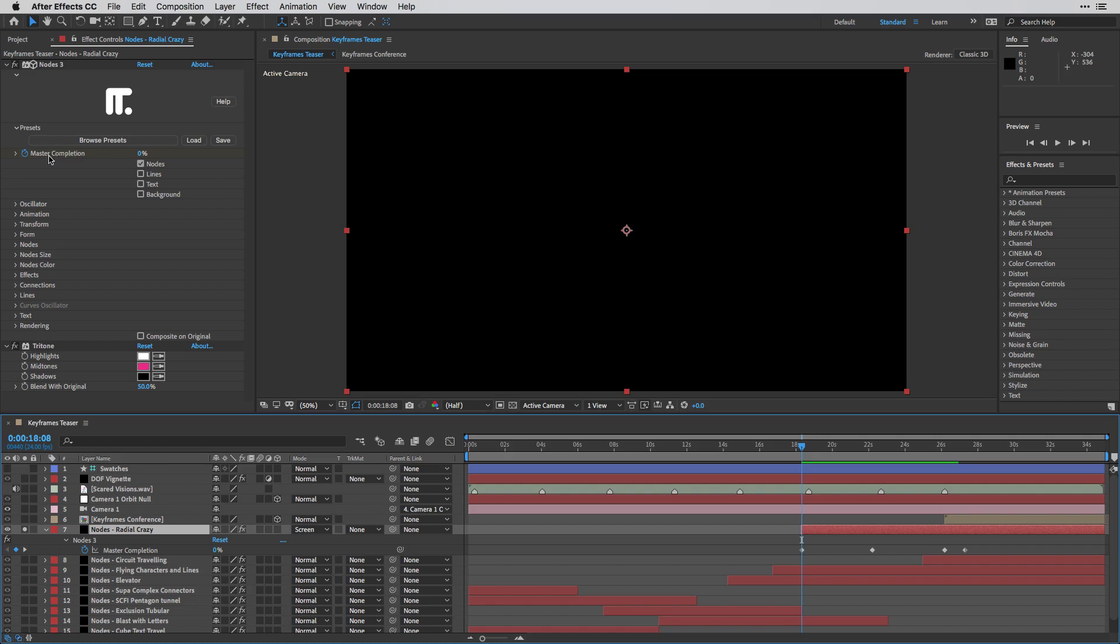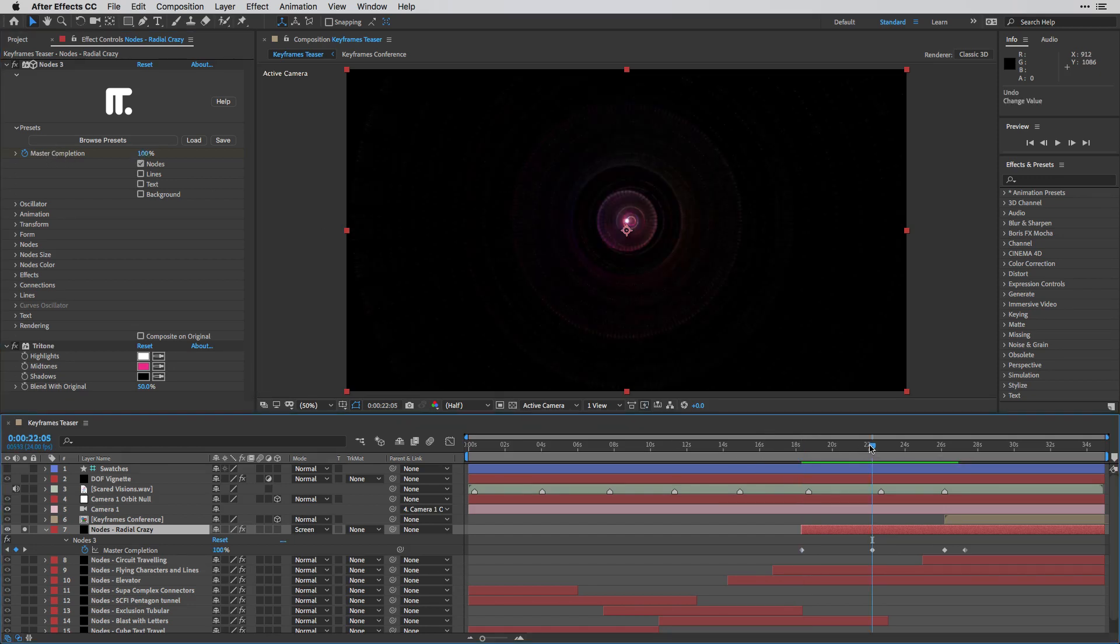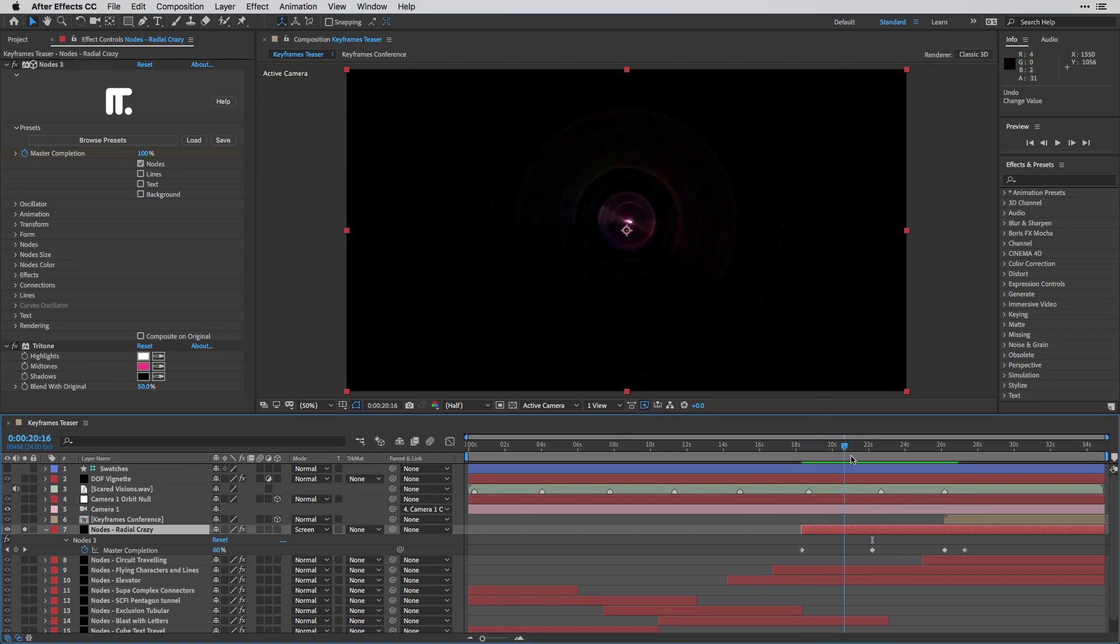So what we can do here is tell the effect to actually animate all the components by creating keyframe at the beginning here with a value of 0. And then over time, by setting a second keyframe with a value of 100, we are creating this nice reveal.